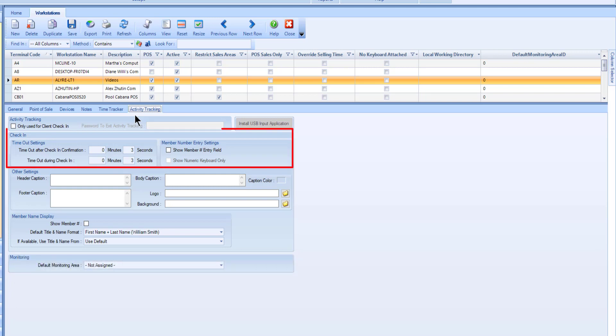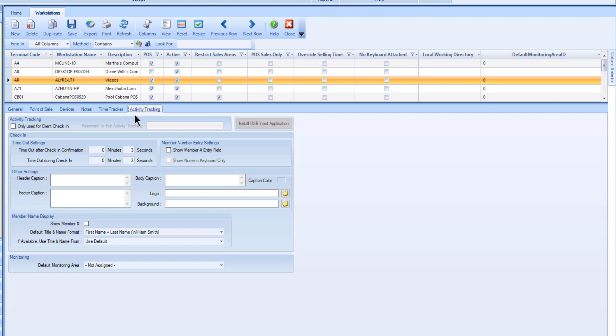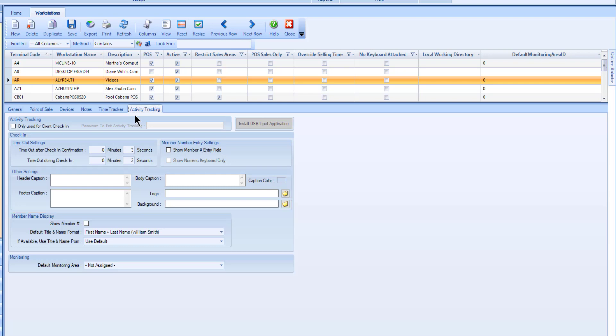The check-in and member name display sections allow you to configure how the workstation will act and look when check-ins are performed. The Other Settings section allows you to customize the appearance of the check-in screen. Use the default monitoring area to indicate which area this workstation belongs to.